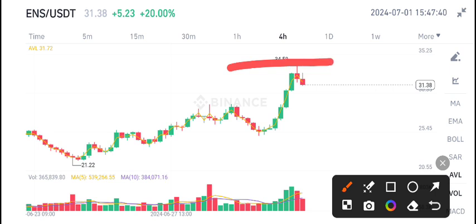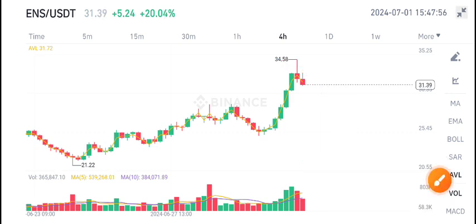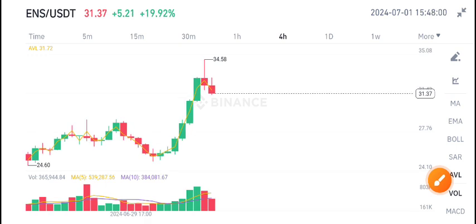ENS is also starting to show rejection from this resistance level. Looking at the volume update, the volume is also looking bearish. Due to the bearish volume, I recommend selling ENS coin.